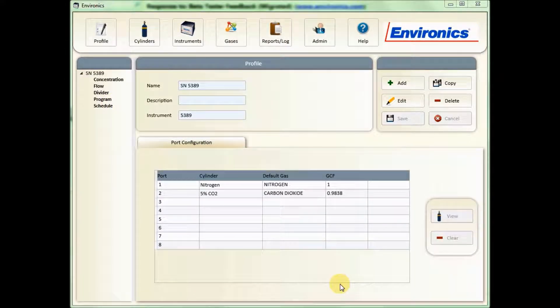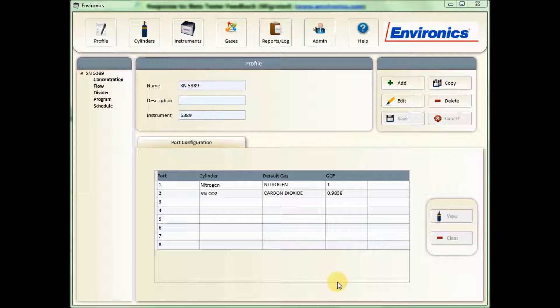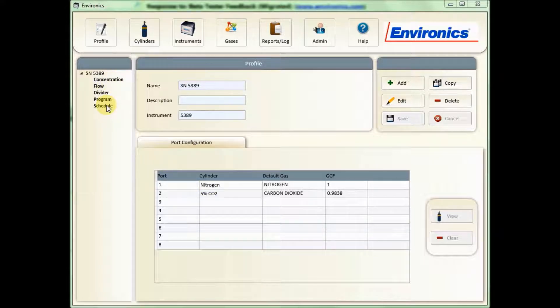We recommend only having one profile per unit. You can create lots of different modes within that one profile, so there's no need to have multiple profiles for the same system.